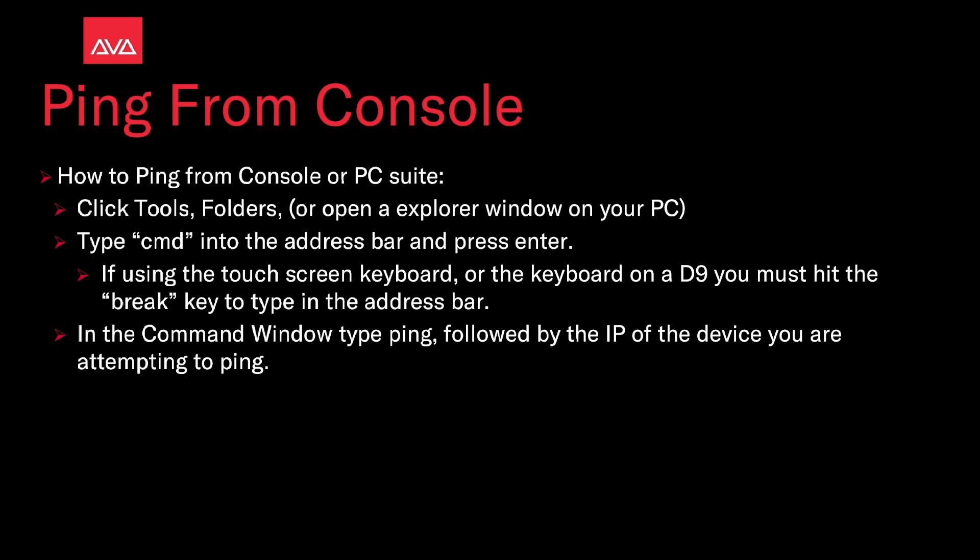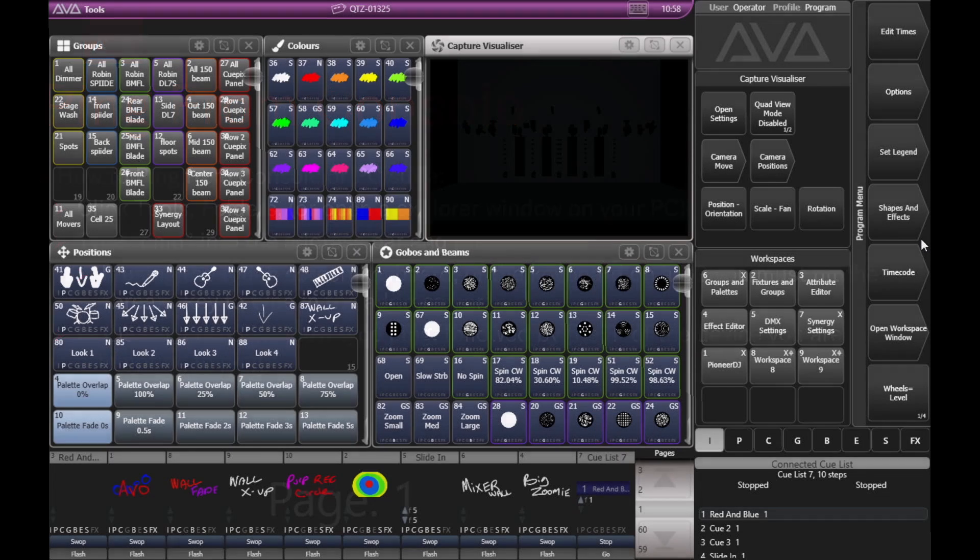Type CMD in the address bar and press enter. If you're using the touch screen keyboard on a D9, you must hit the break key to type in this address bar. In the command window that comes up, type ping, followed by the IP of the device you're attempting to ping. So let's take a look at that.